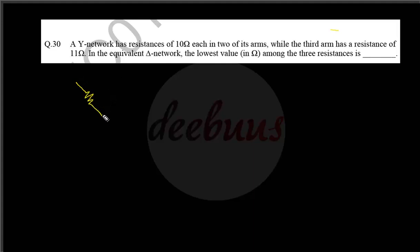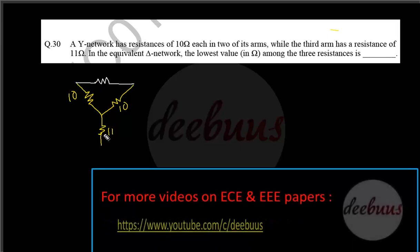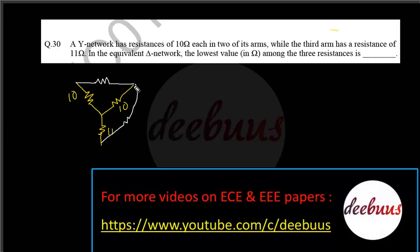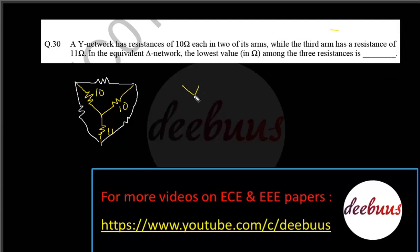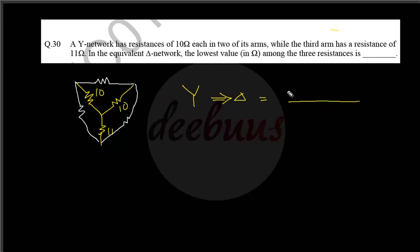Moving to the next two-mark question: a Y (star) network has a resistance of 10 ohm each in two of its arms, while the third arm has a resistance of 11 ohm. So the configuration is 11, 10, 10 ohm. In the equivalent delta network, we need to find the lowest value among the three resistances. For Y-to-delta conversion, the numerator is 10×10 plus 10×11 plus 10×11.